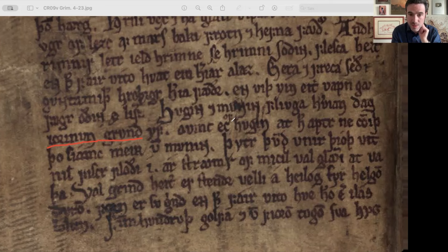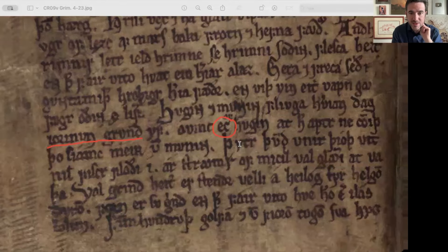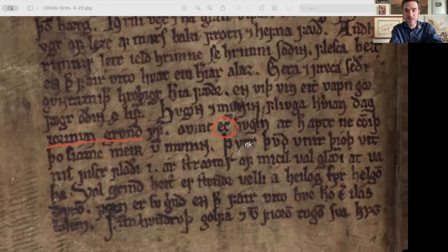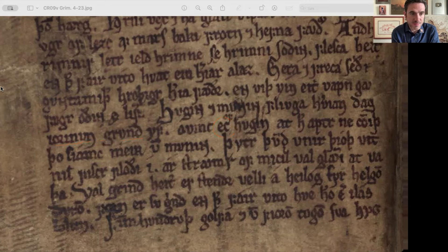Another difference between editions and actual manuscripts is that actual manuscripts use a lot of the letter C. So this is 'ec' — meaning 'I' — which in any standardized text you're going to see written as 'ek.' You see the spelling 'ek' too, but 'ec' is extremely common. They use C all the time instead of K, and that's something you wouldn't get from a standardized printed edition.